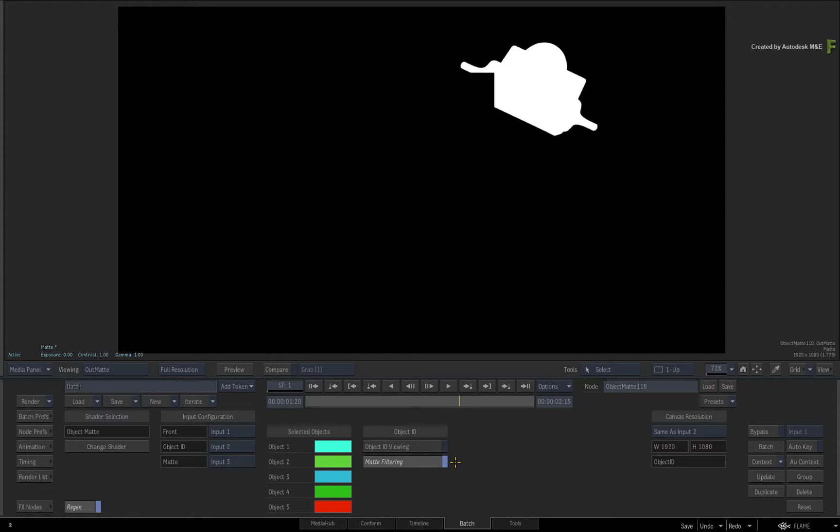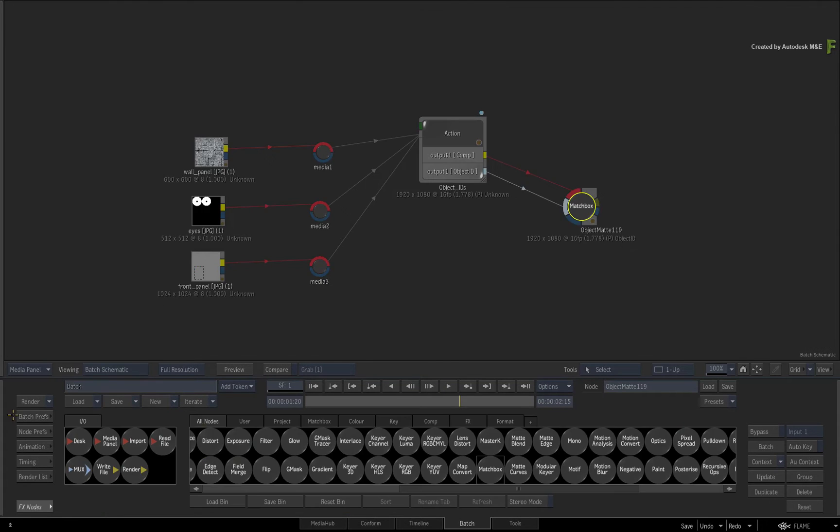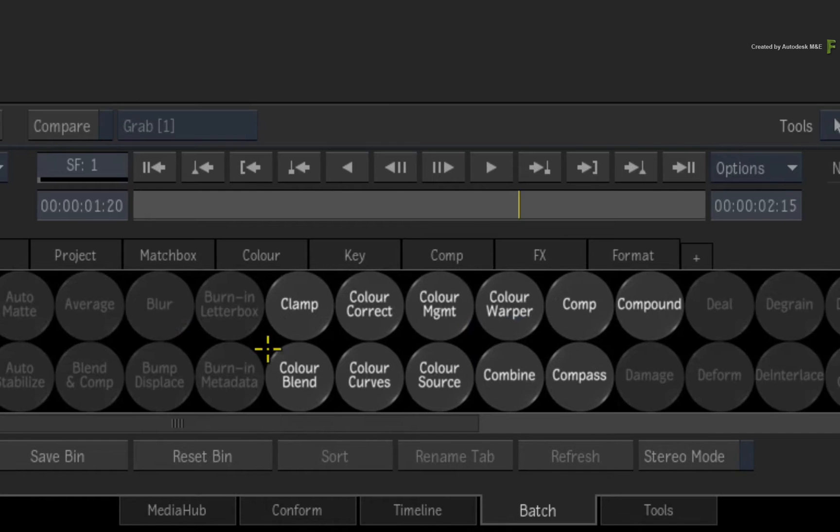Now that you have a generated matte, you can do additional work on the comp. For example, swipe back to Batch and drag out a colour correction node.